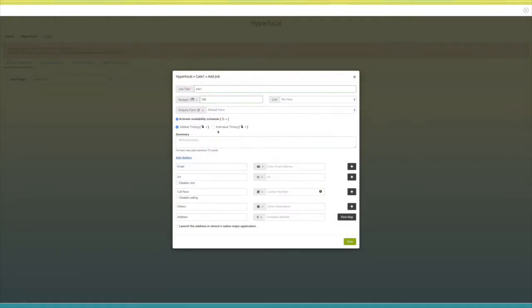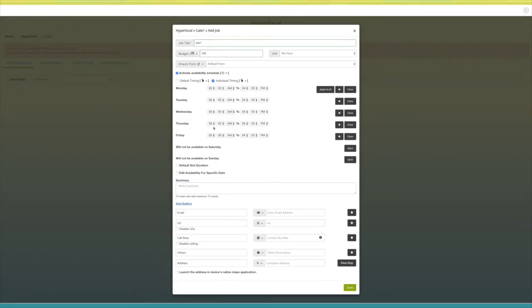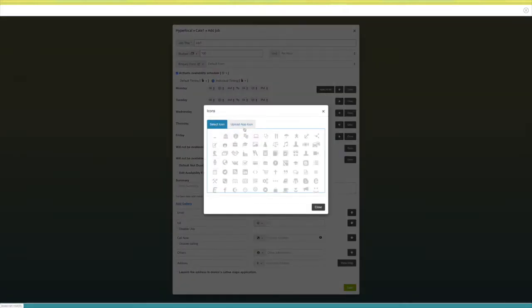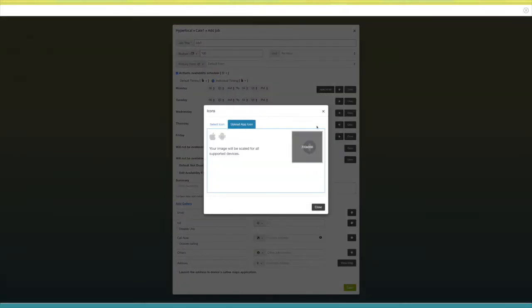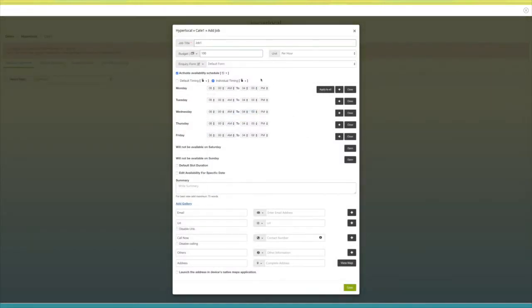If you select individual timing, you need to select timing for each weekday individually. From here you can change the icon image — you can select an icon from our library or upload your own custom icon. Now select the timings as per your needs. If you want, you can apply the same timings to all the weekdays. Click on that icon to add multiple timings, and from here you can delete the timings.